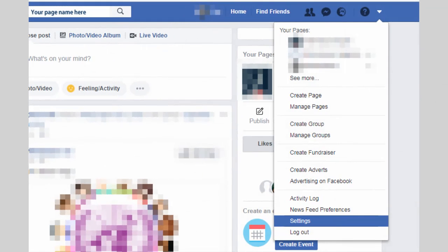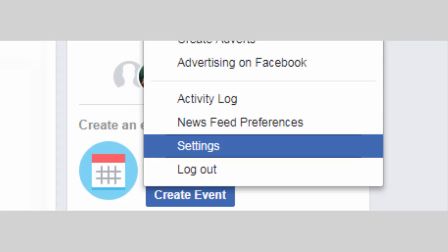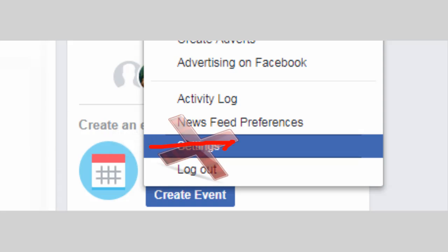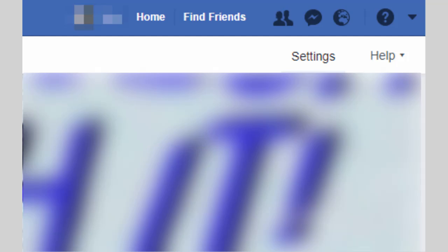First, go to your Facebook page and find the correct settings menu. It's not this one, it's the other one, shown here.